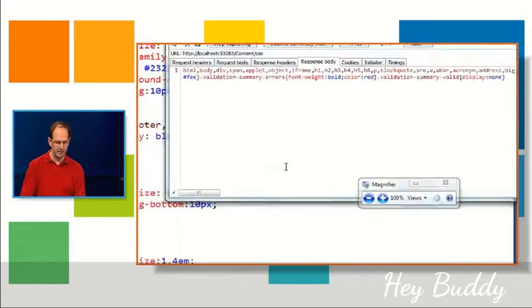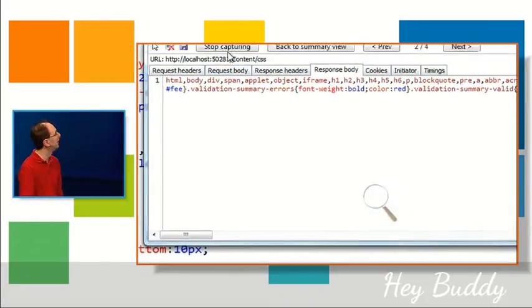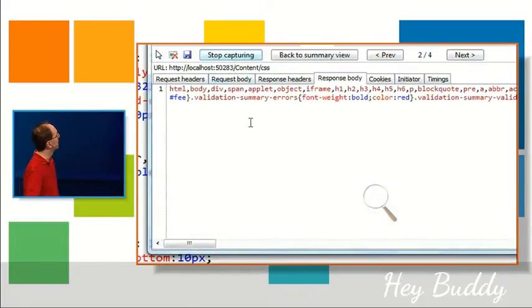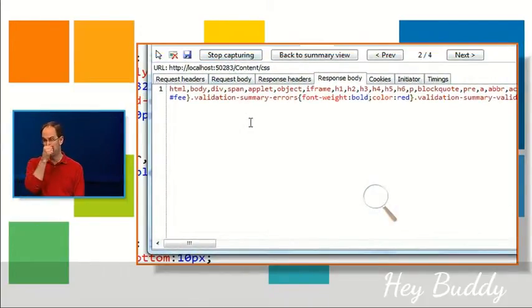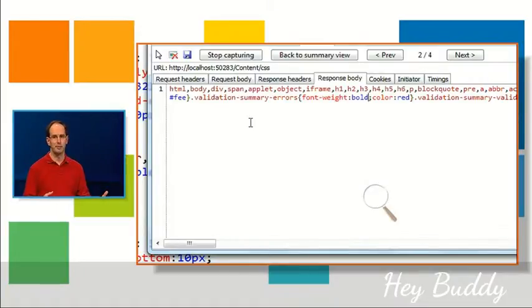And so the original files look like so, where I have a reset file and a site CSS file. Now when I send them down using the tools, if I zoom in here, you can see we've compressed it all. We've merged it all. It's fast. It's minified. Your users will be happier.